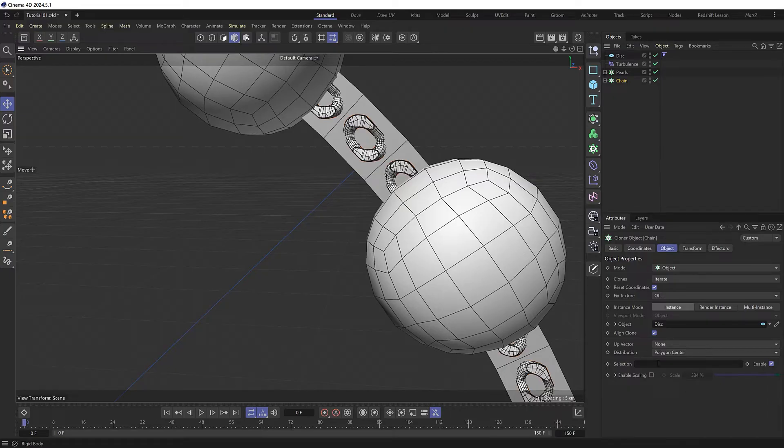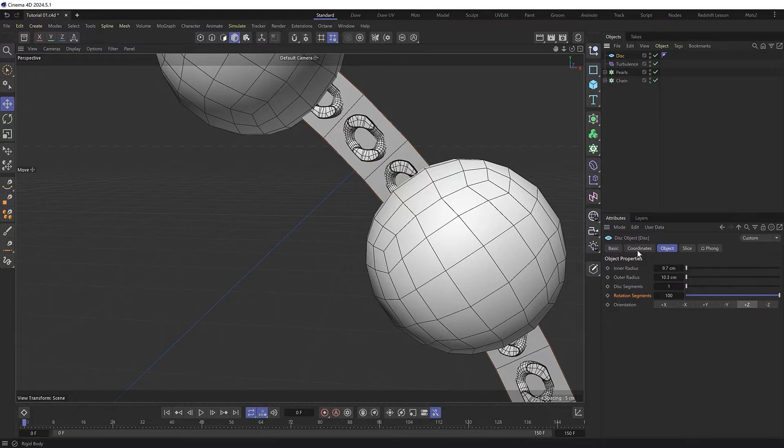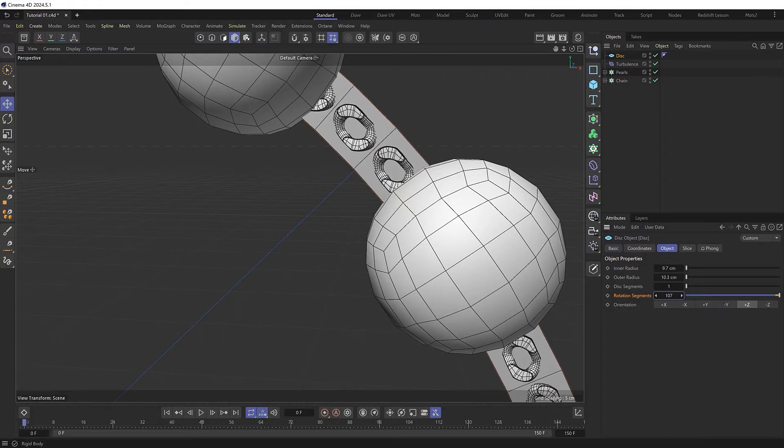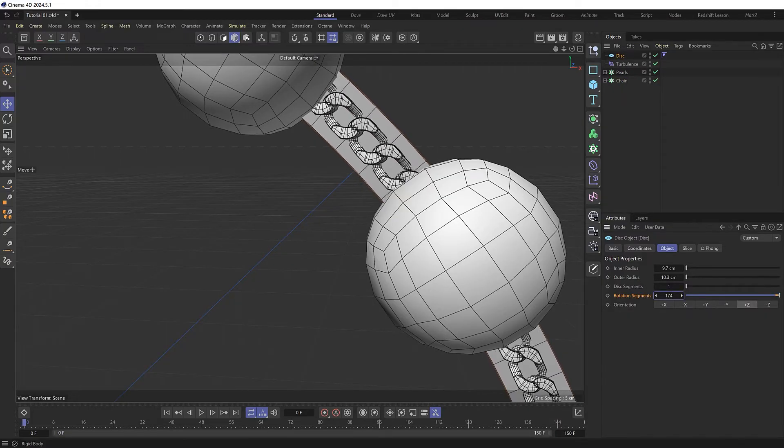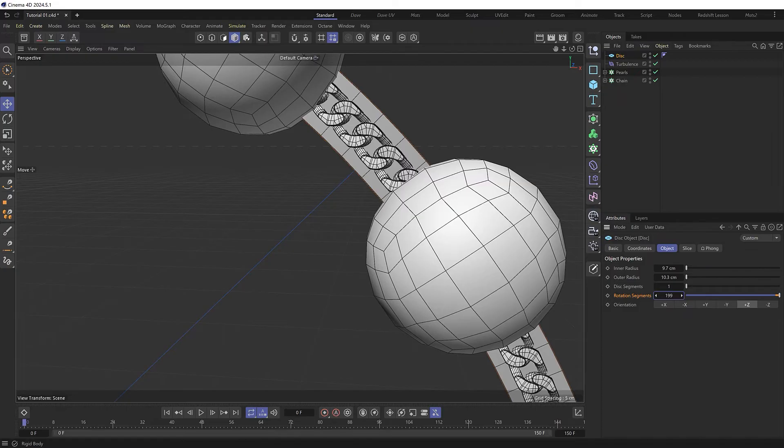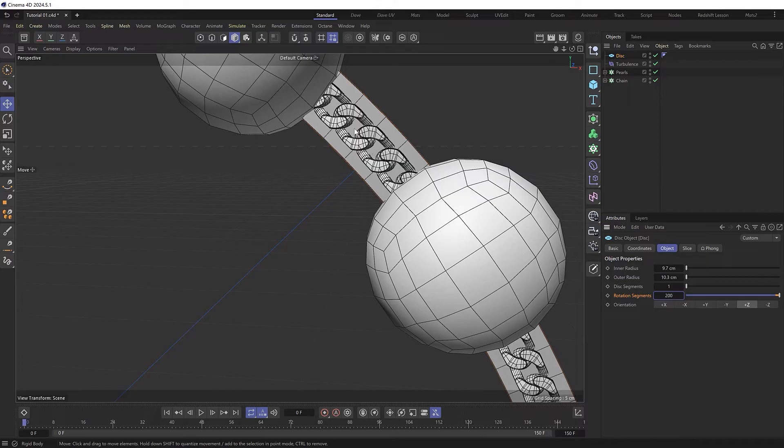And that's because we've got the distribution of our clones set to polygon center of our object. So that means we can actually control the amount of chain links with our disk by adjusting the segments again. And as we increase the polygons we get more links and they'll get closer to each other.